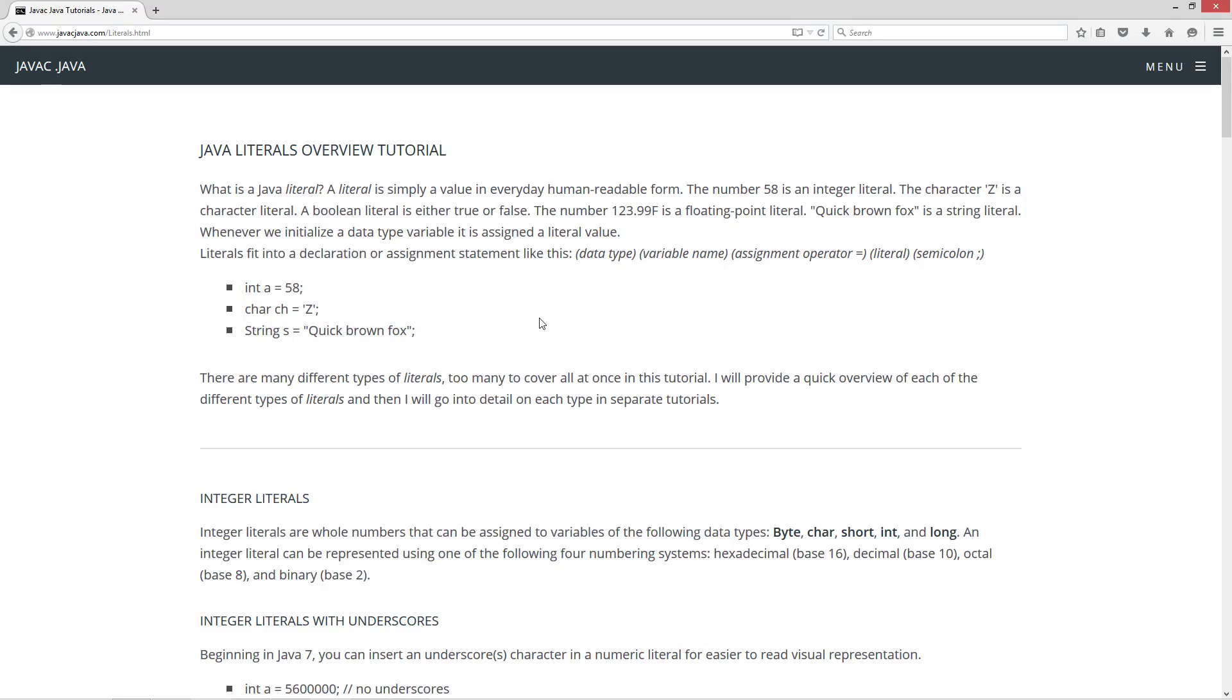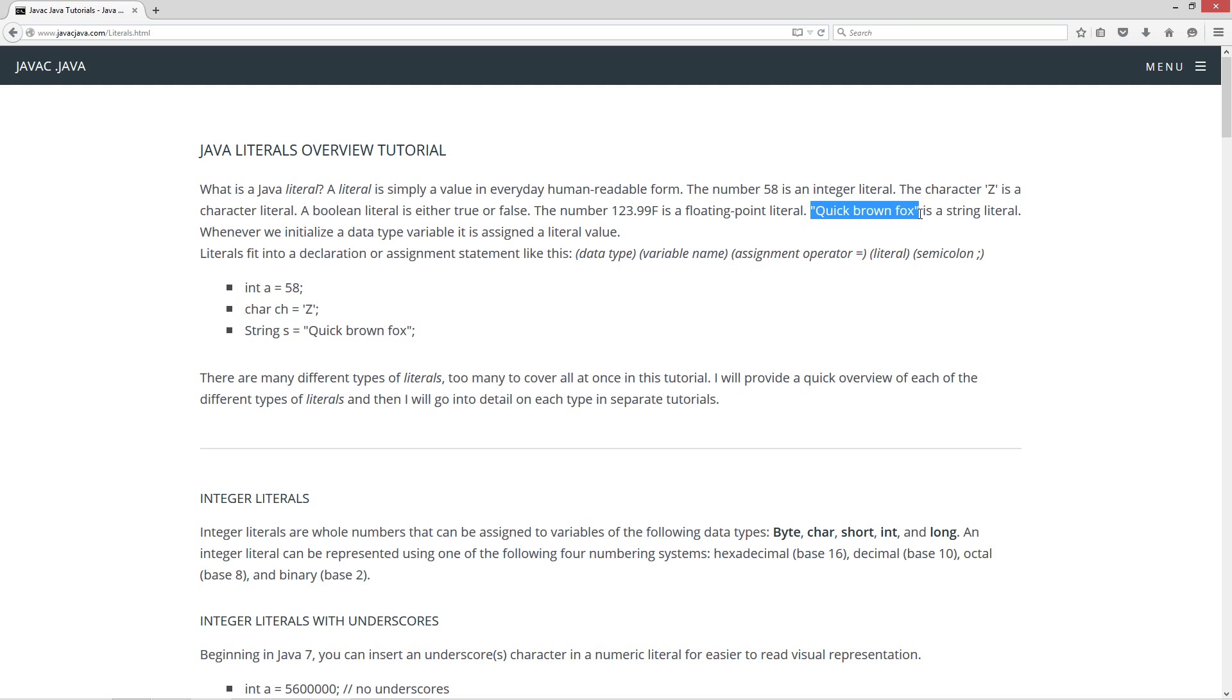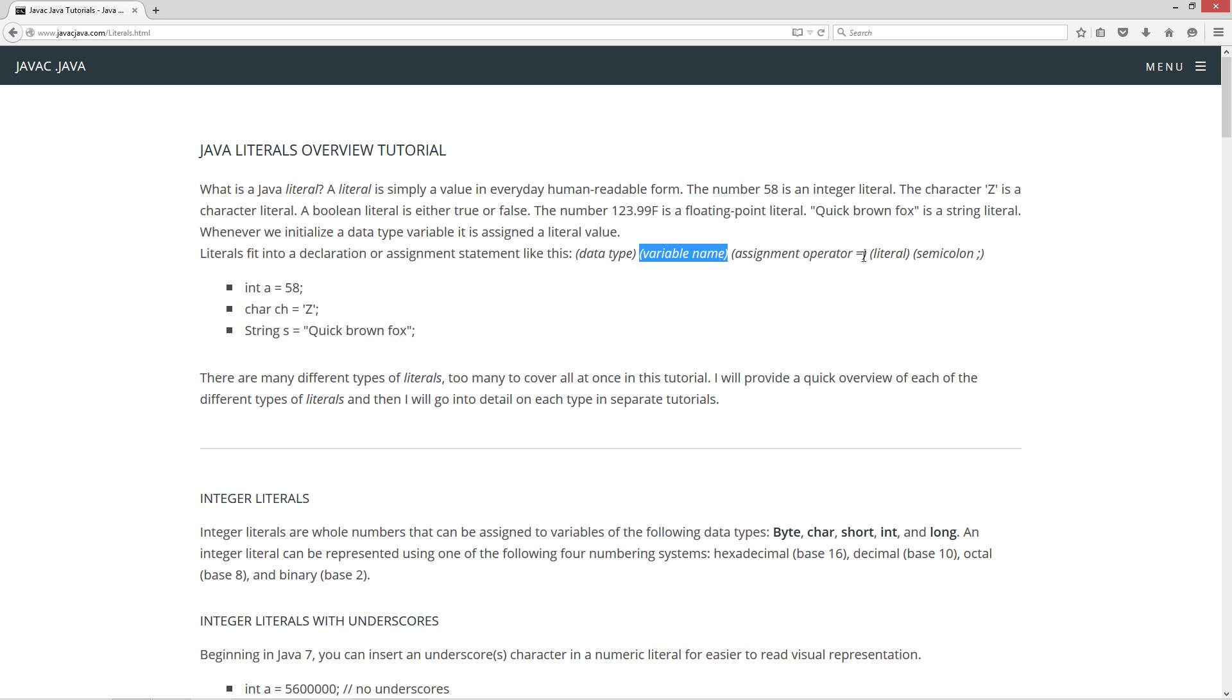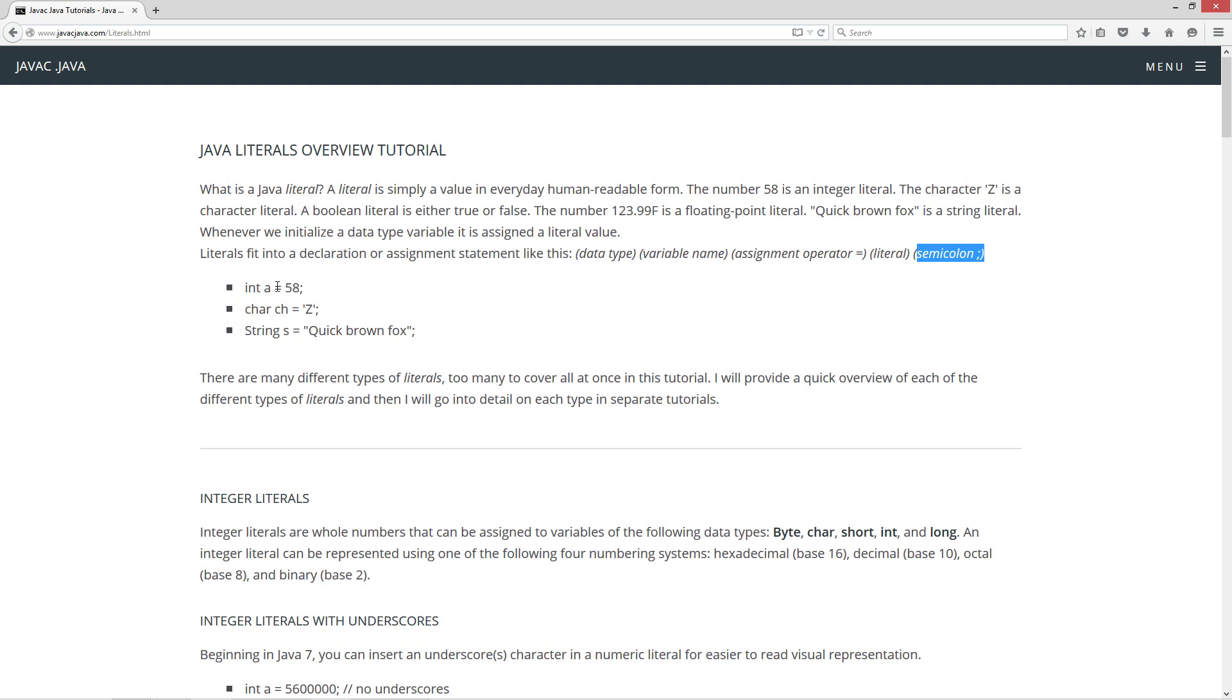What is a Java literal? A literal is simply a value in everyday human readable form. For example, the number 58 is an integer literal. The character single quote z single quote is a character literal. A boolean literal is either true or false. The number 123.99f is a floating point literal. Double quote quick brown fox double quote is a string literal. Whenever we initialize a data type variable it is assigned a literal value. Literals fit into a declaration or assignment statement like this: data type, variable name, assignment operator, literal, and then a semicolon. So here's an example: int a equals literal 58, char data type ch equals single quote z single quote, string data type s equals double quote quick brown fox double quote.